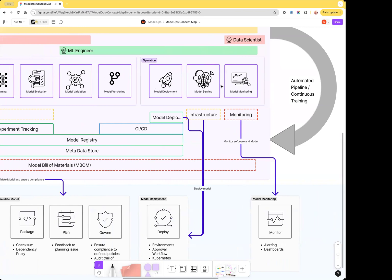From there, mature teams continuously monitor the model's relevance. Continuous training is set up by bringing actual production data back and automating the training, versioning, and deployment cycles.